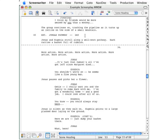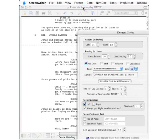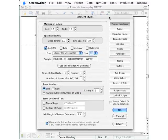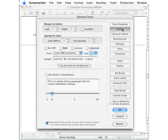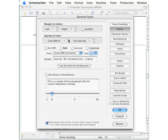On the Format menu, select Element Styles. And let's say that you want to change the style for Action. So on this stack of buttons over on the right, click the Action button. In the left panel we see that change. And then let's say that you want your paragraphs of action description to have a bit more space between them. So we'll go down to this area for spacing, and in this field for Lines Before, let's pump that up to 1.5.